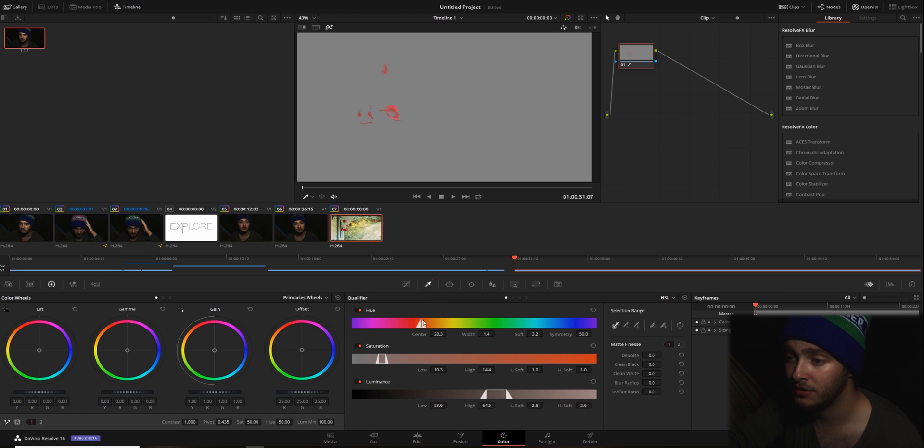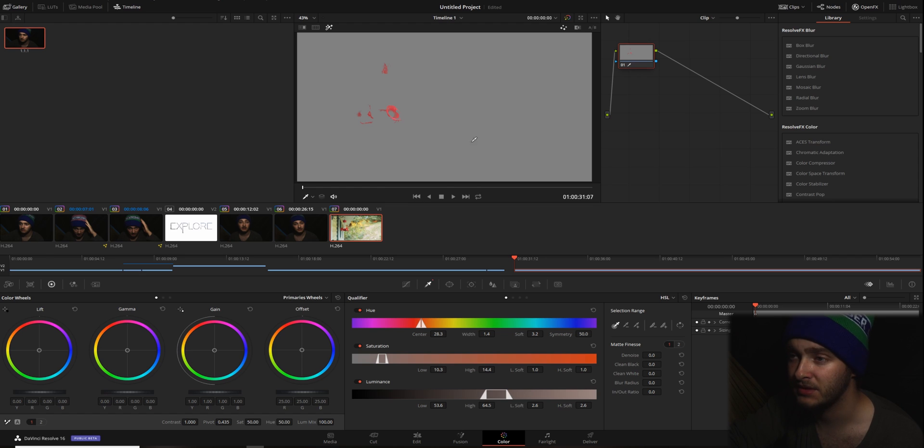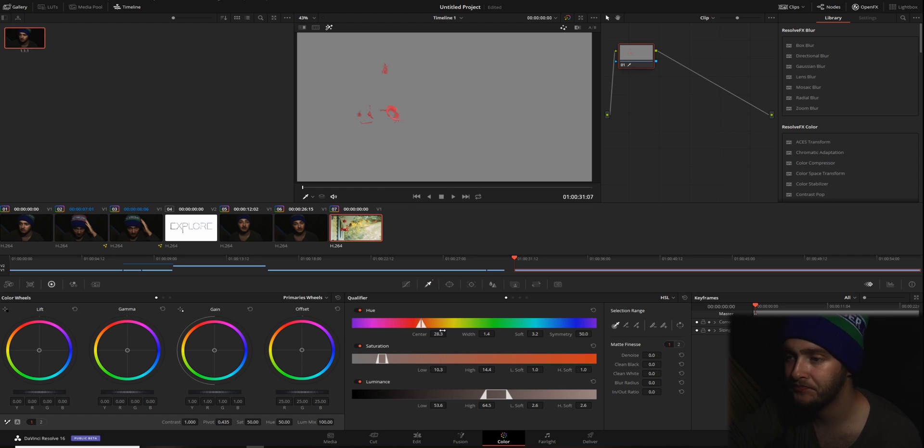So we're going to adjust this so that our whole thing here is in focus. If we get a little bit out here, don't worry about it. It's not a big deal. We'll fix it in a minute.